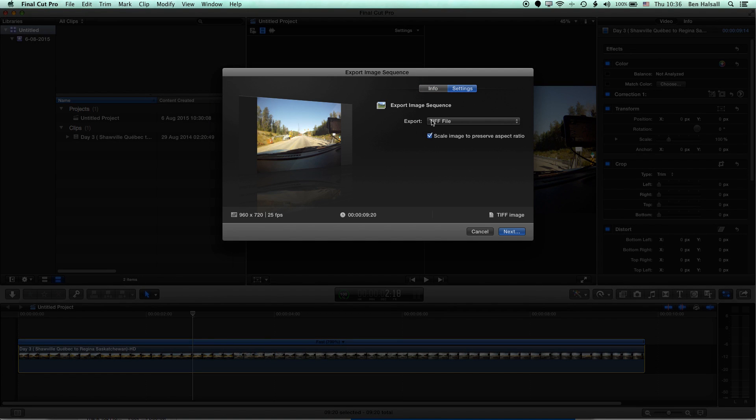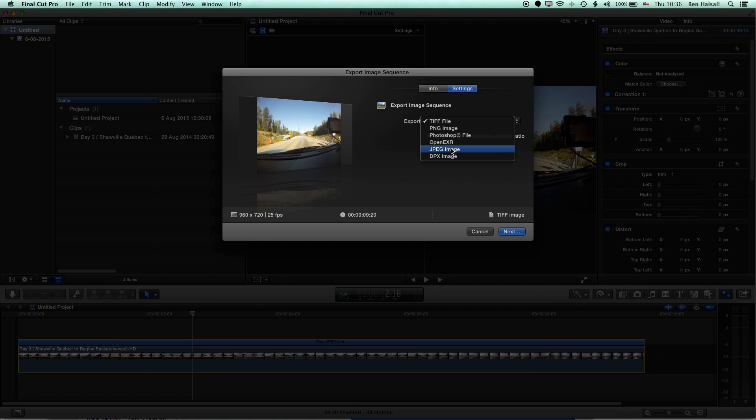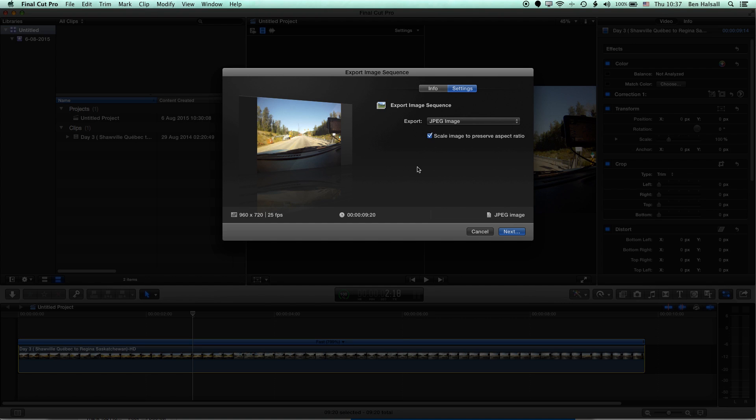We have some settings here, such as the file that we can export out. And we're going to keep it as a JPEG here. And we can also scale the image to preserve the aspect ratio. So that means that basically, if you have footage that's shot with a camera that uses a pixel aspect ratio other than one-to-one, which is square pixel, then it will adjust that so that you get an image size that matches the actual frame size that you're viewing.